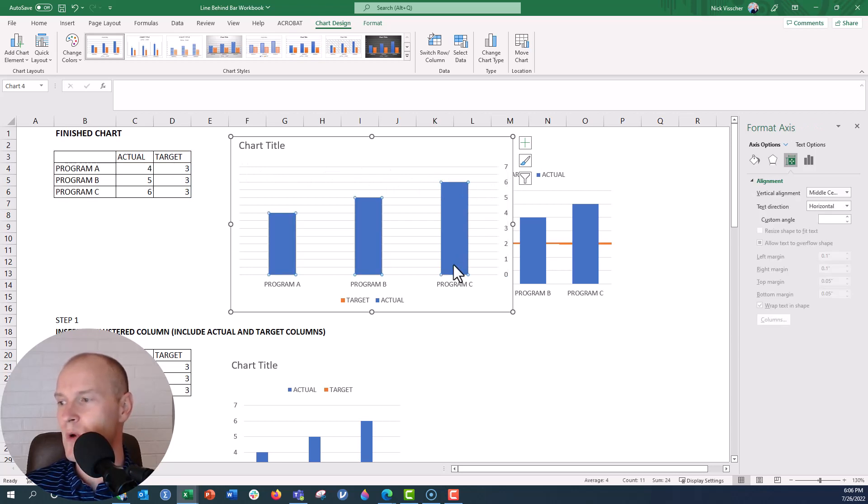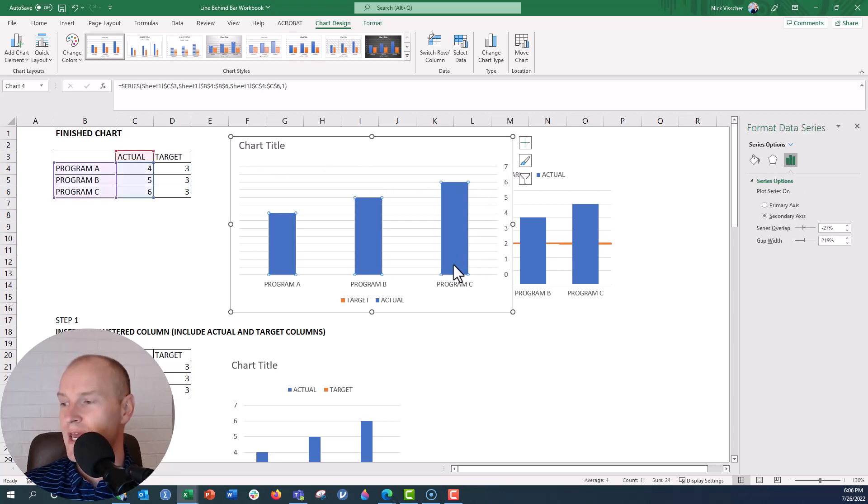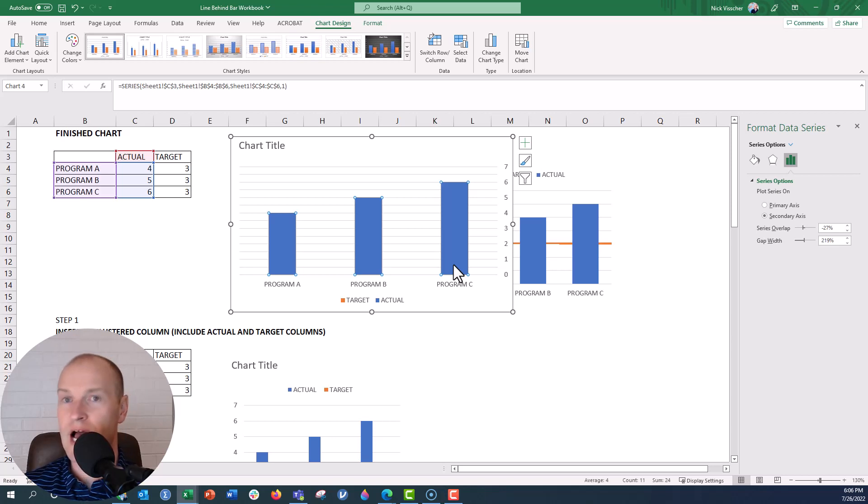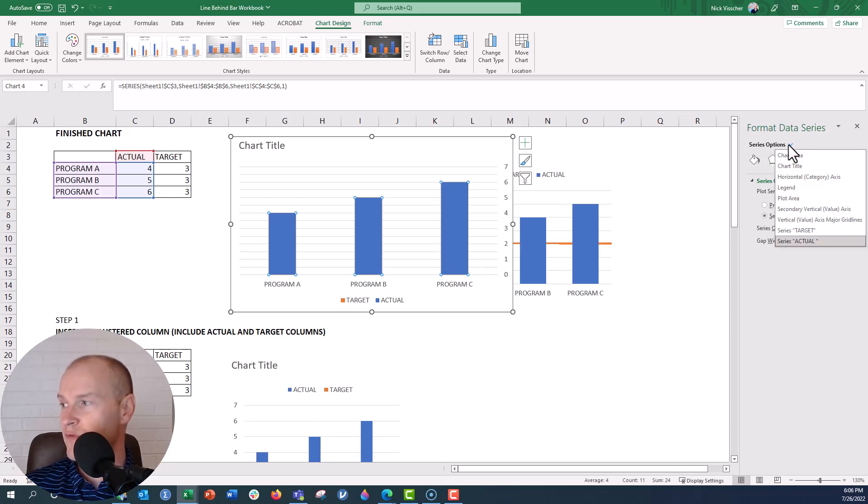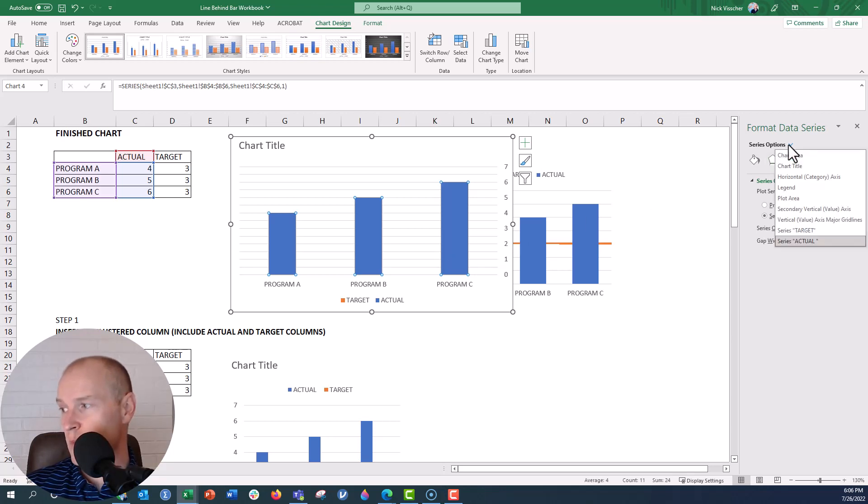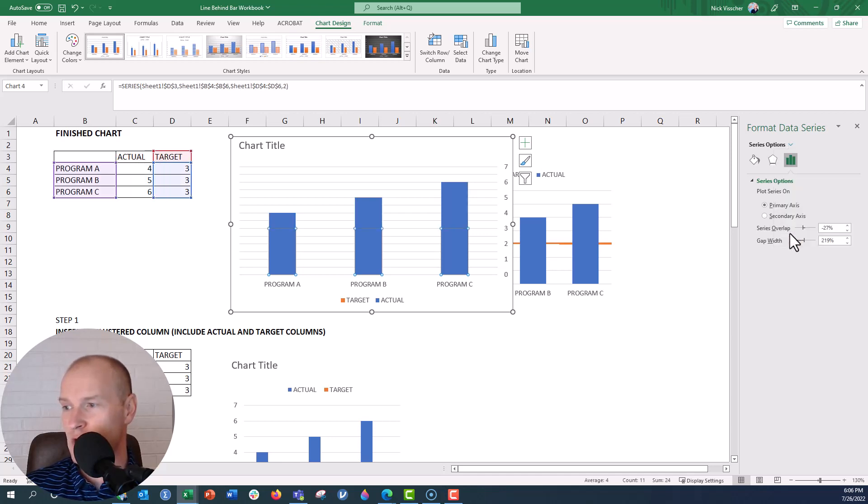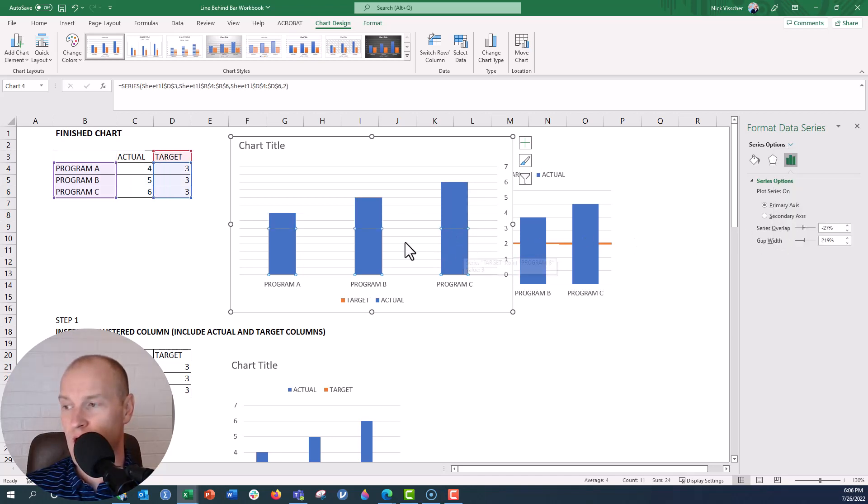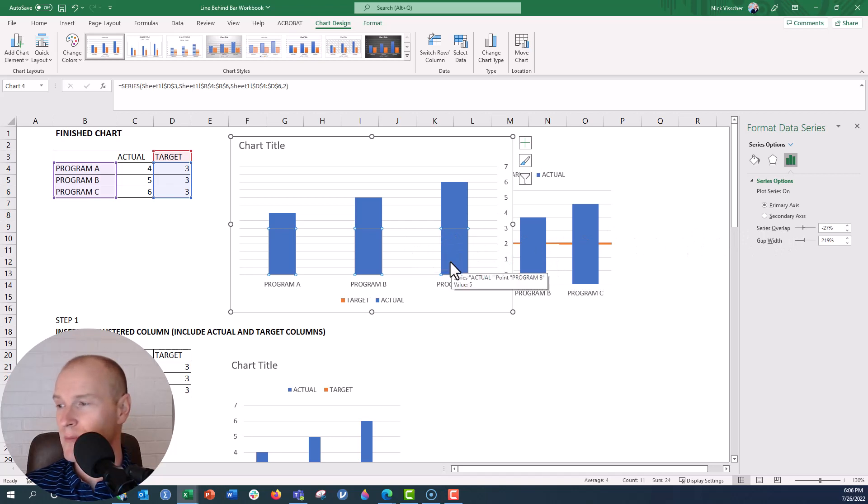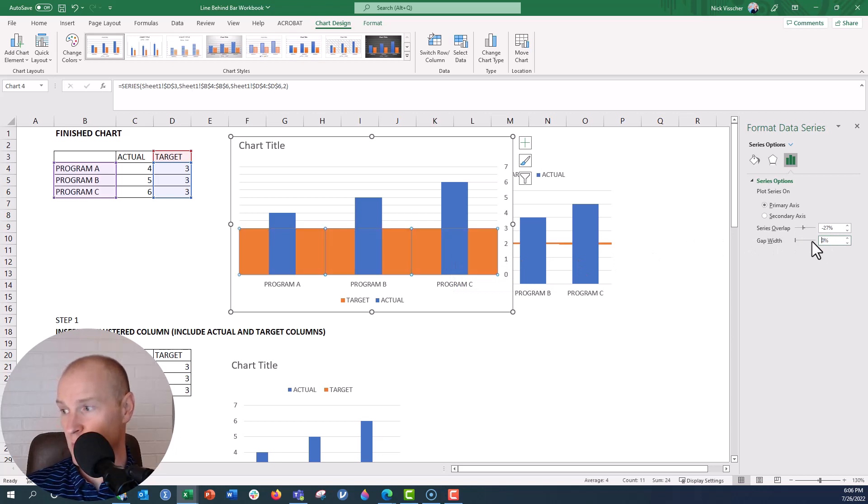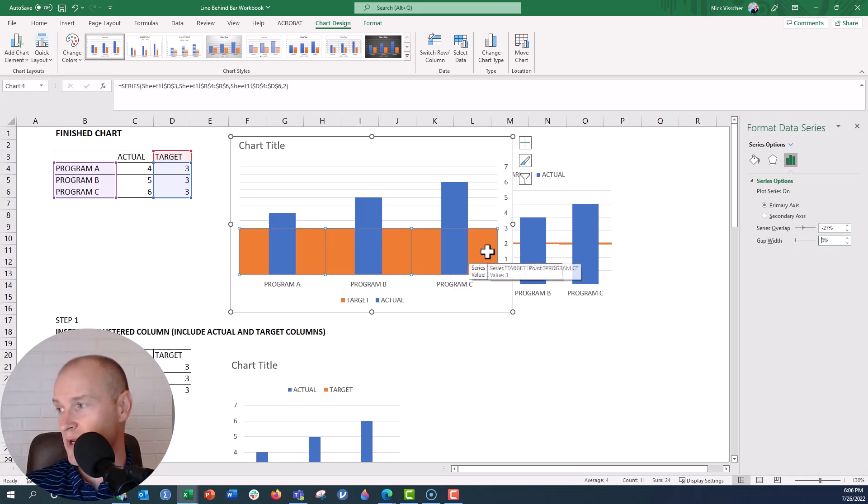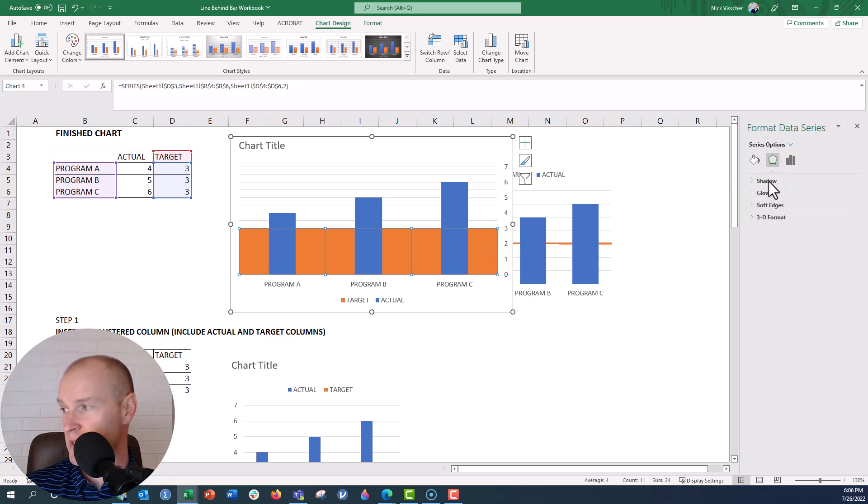And then what we need to do is we need to find a way to highlight the bars that went behind the threshold line, that line that will end up at 3. So what I need to do is go over here to the format data series, click on series options, and then we're going to go to that target value. And now you can see my bars have been highlighted or selected there. So what I'm going to do now is I'm going to first select the overlap to 0%.